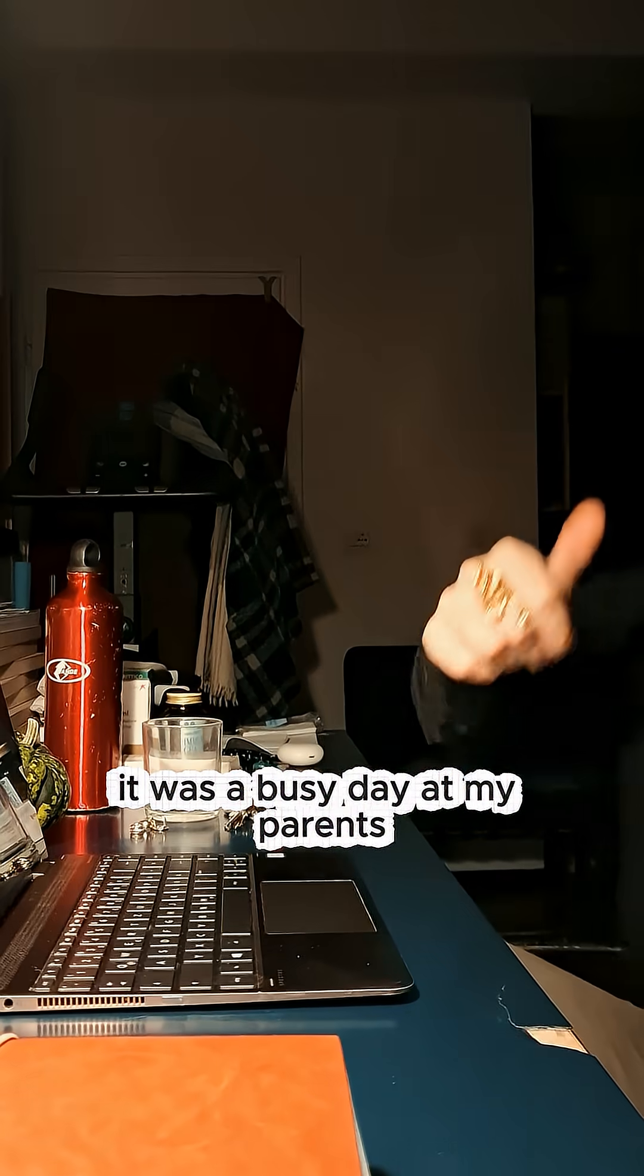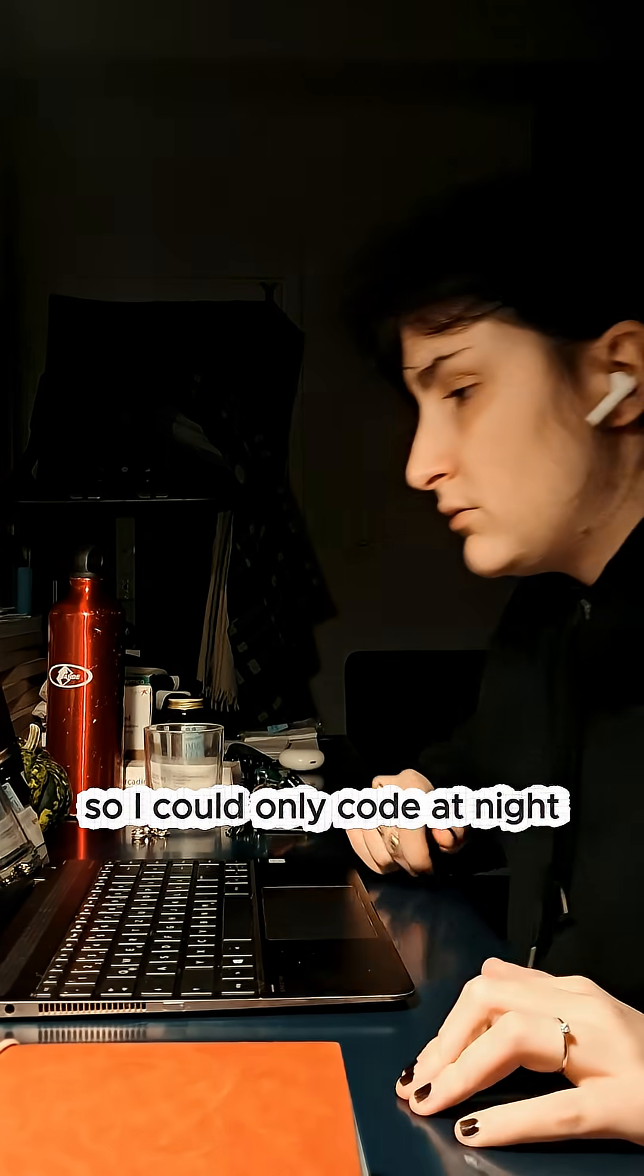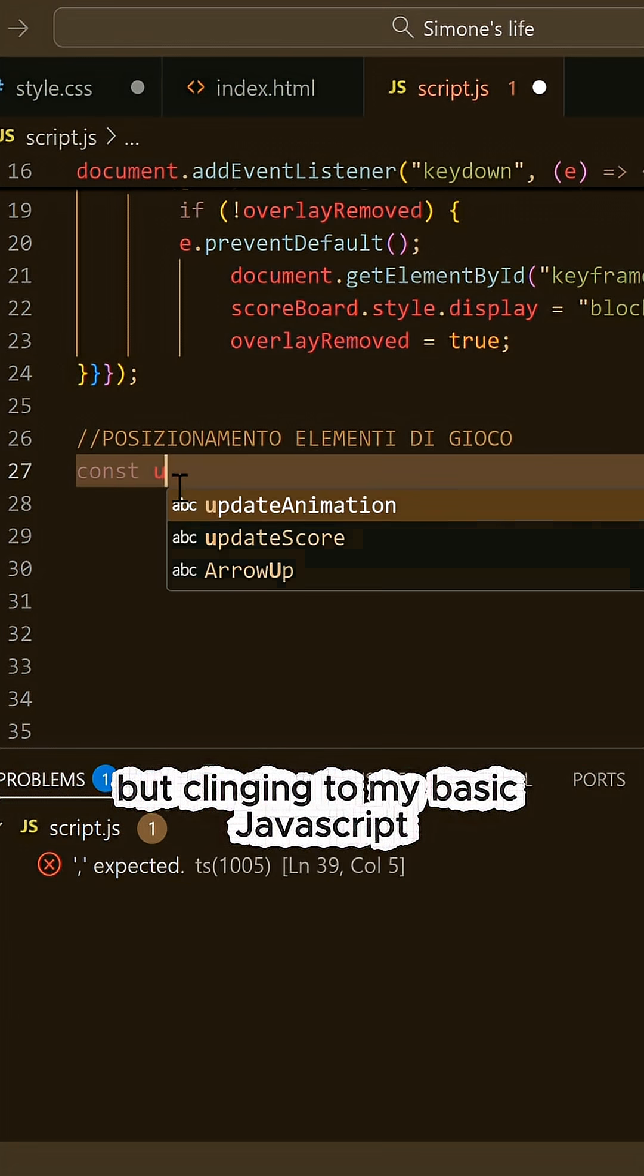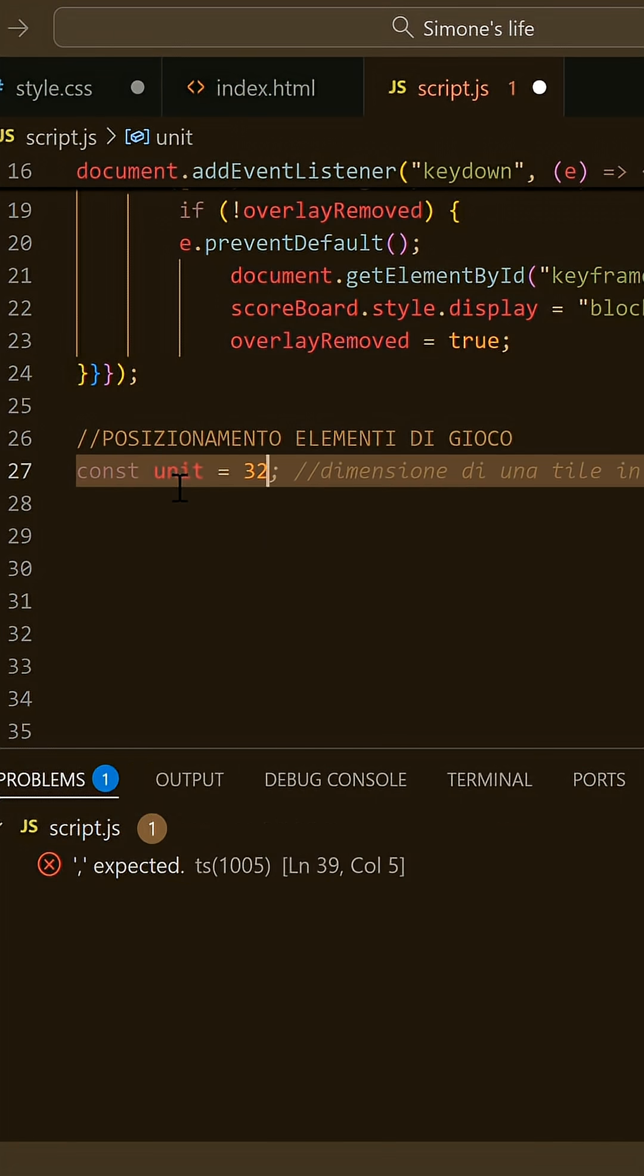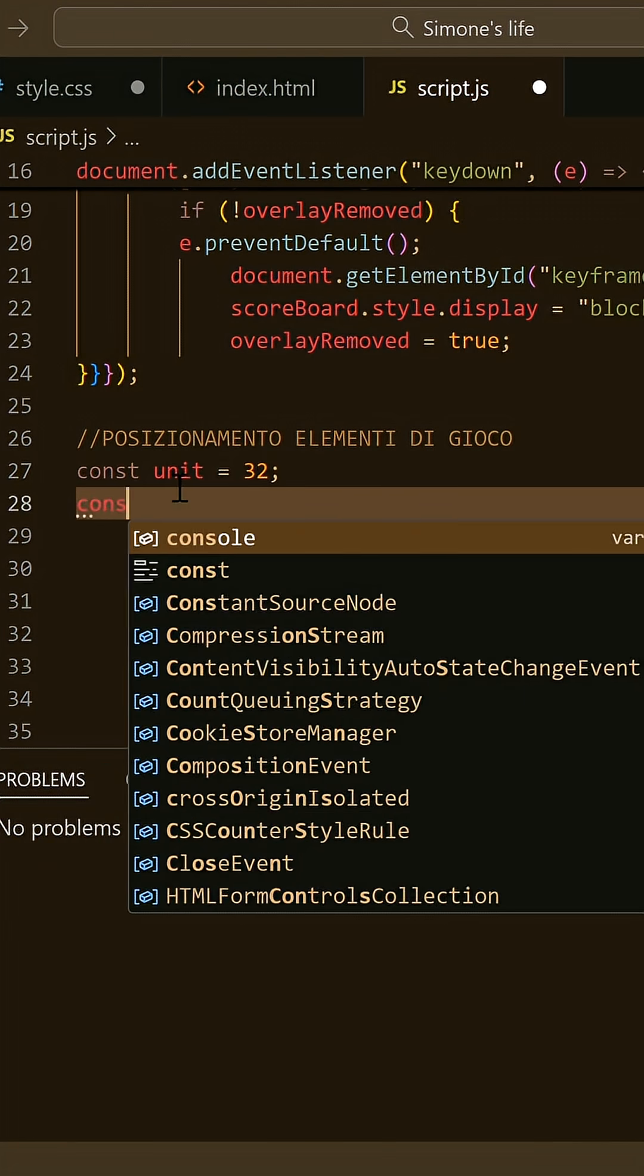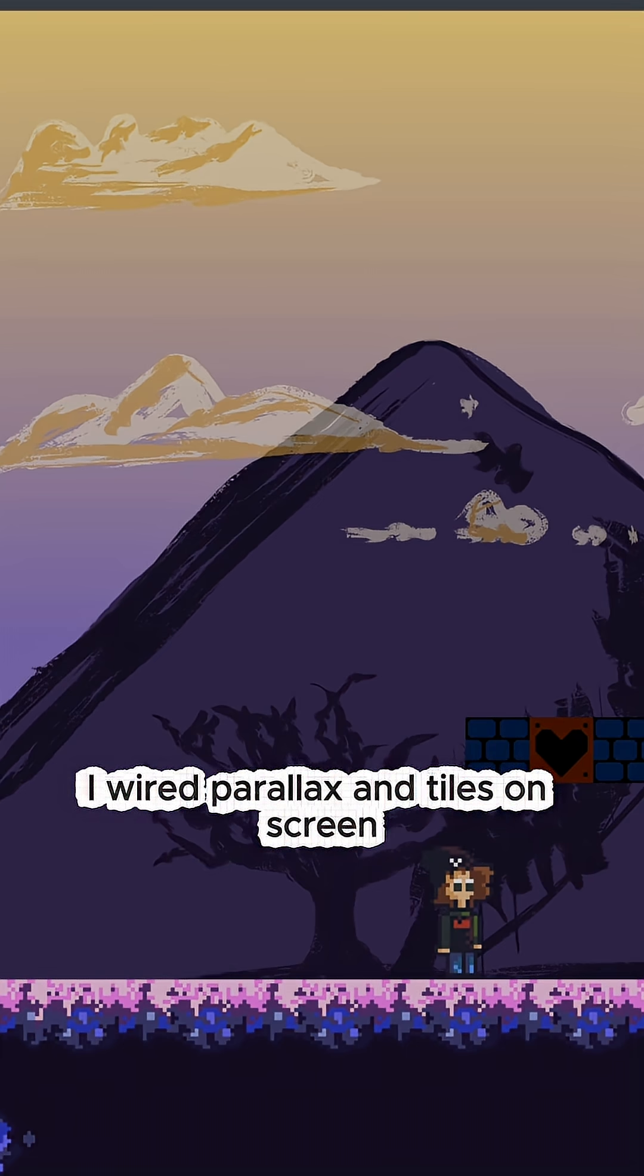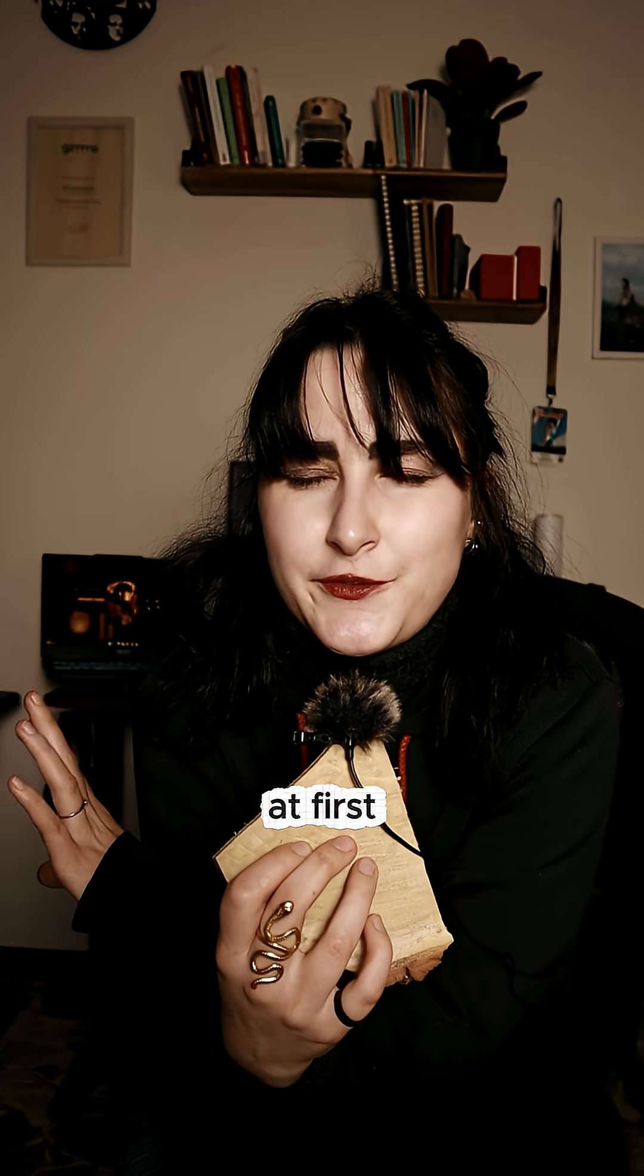It was a busy day at my parents' so I could only code at night. But clinging to my basic JavaScript, I wired parallax and tiles on screen.